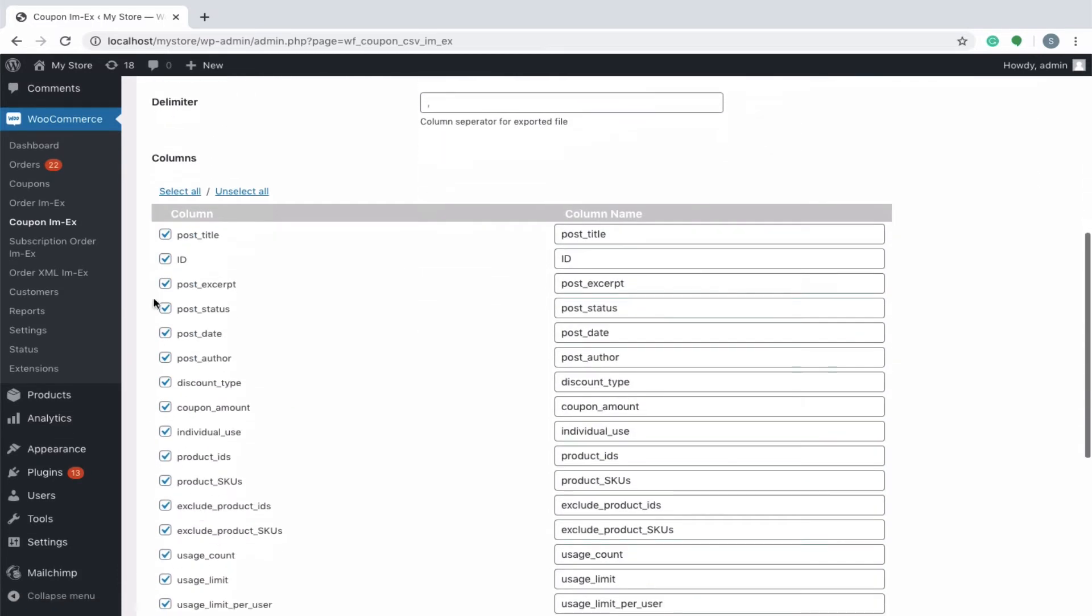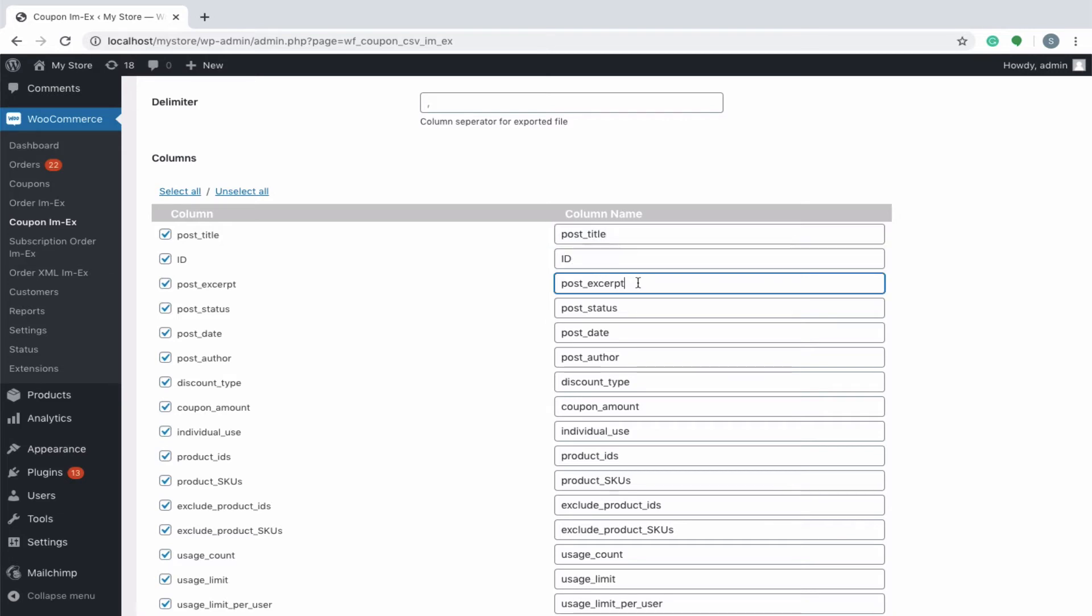If you want to export specific columns, select the checkbox for required columns. You can modify the column header in the CSV file. To do that, simply enter the required column name for the specific column.